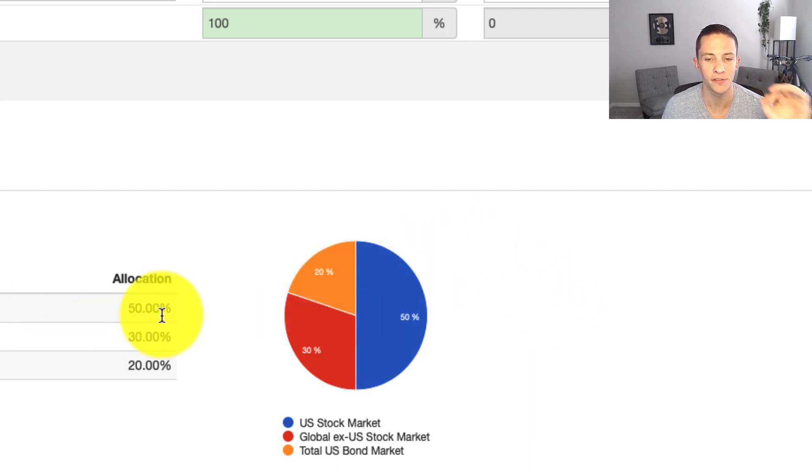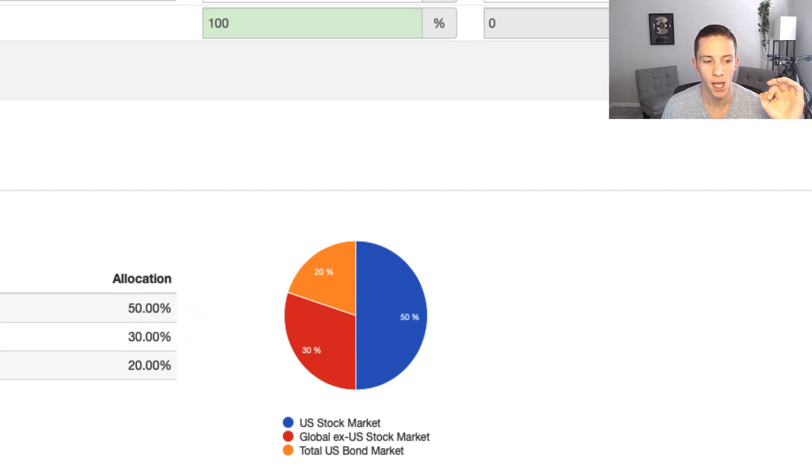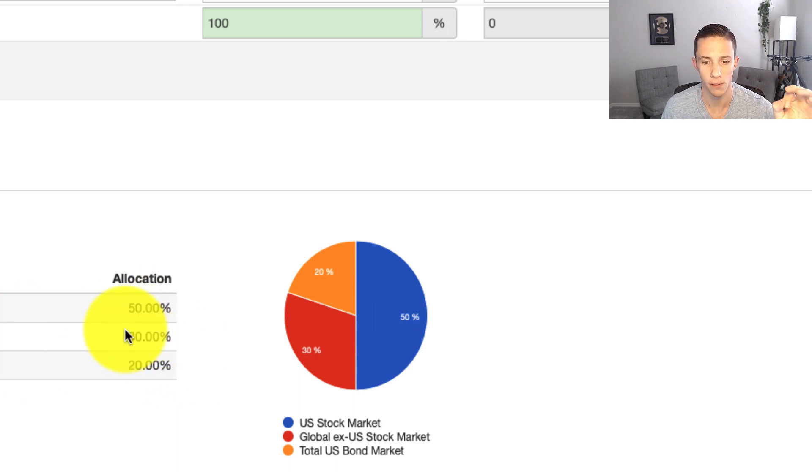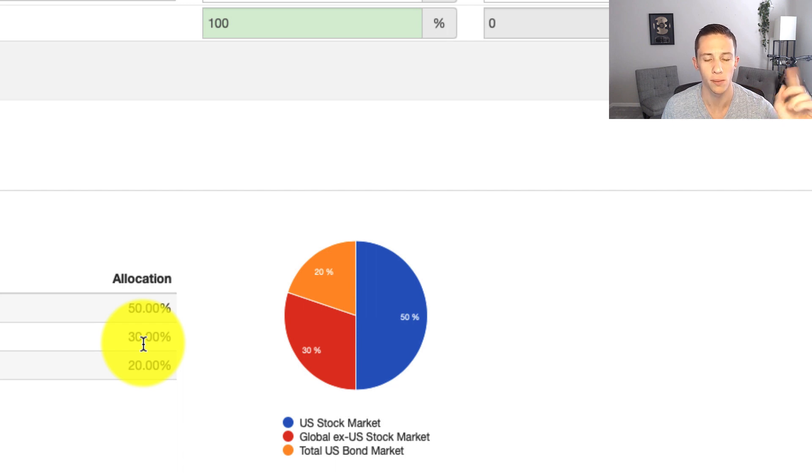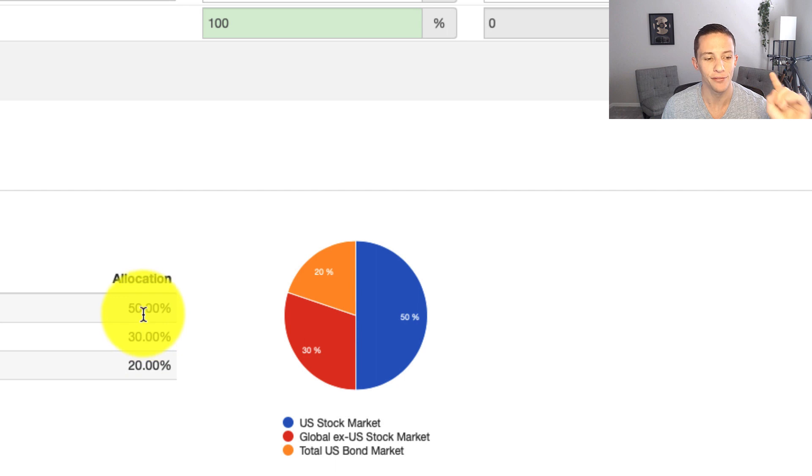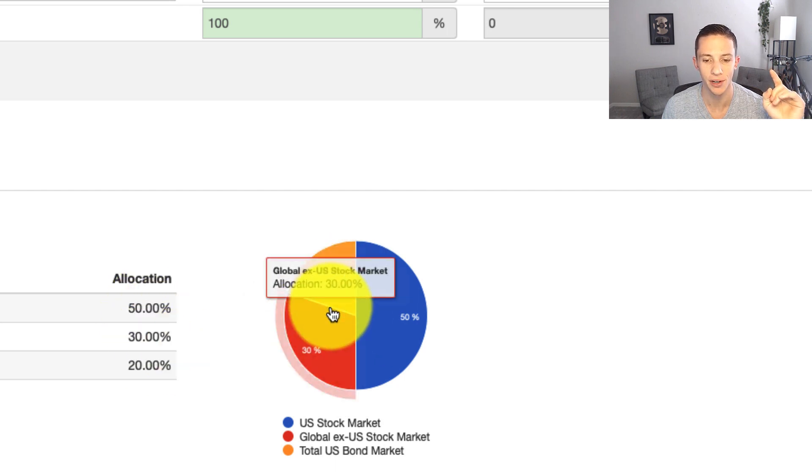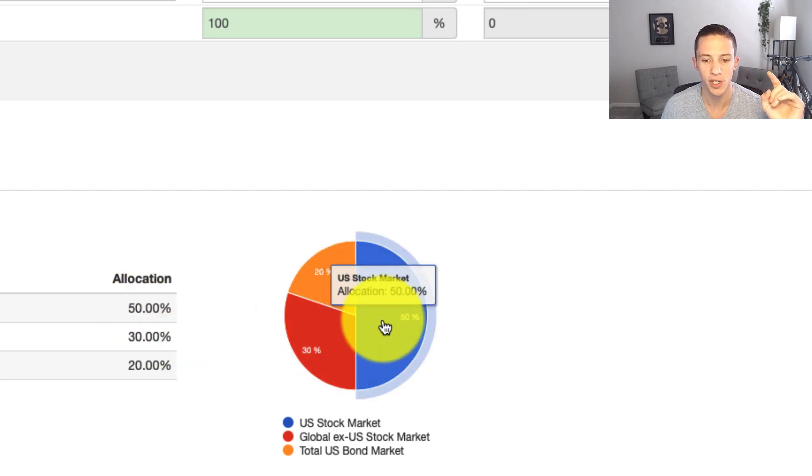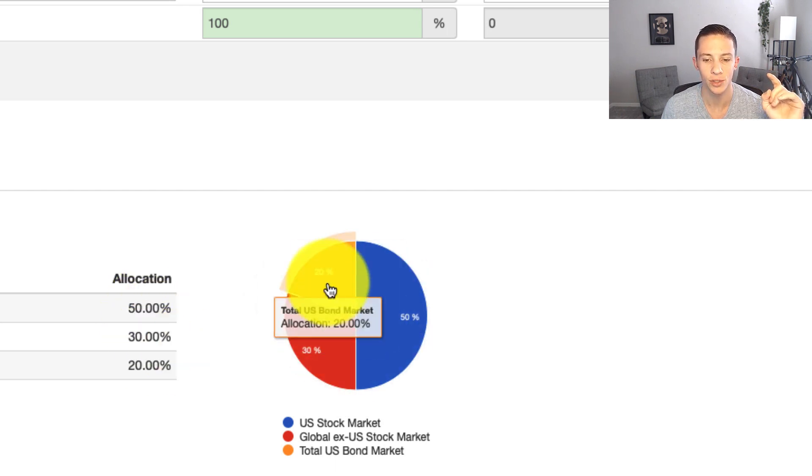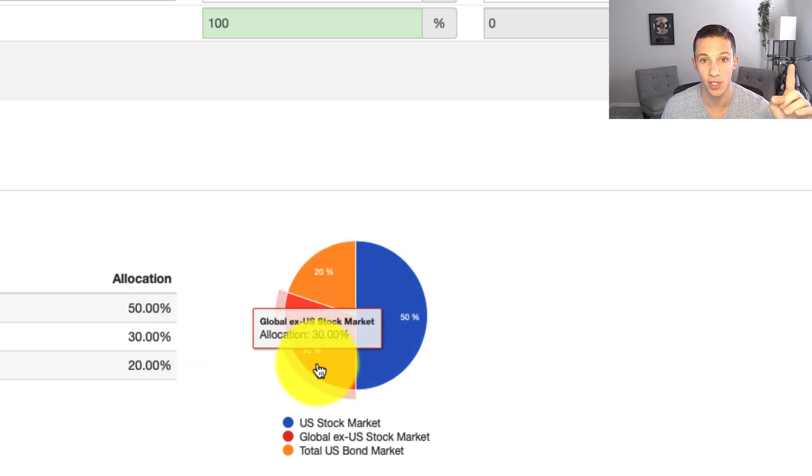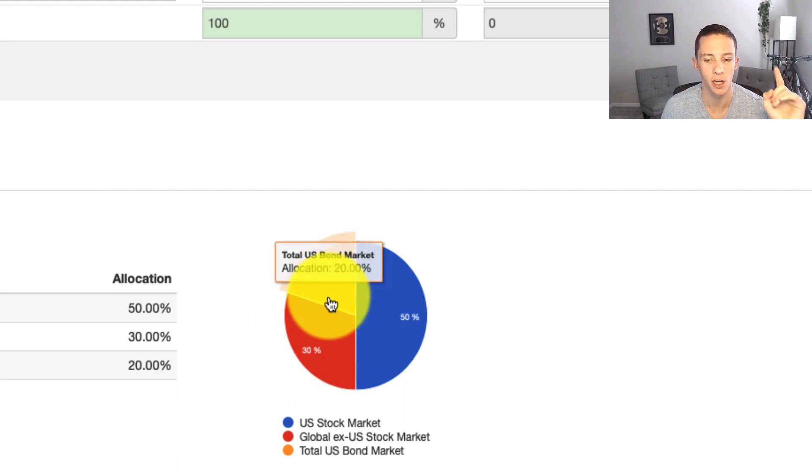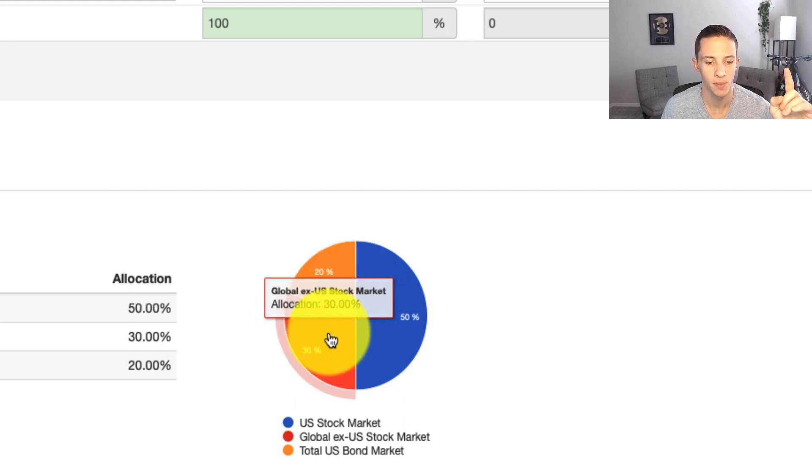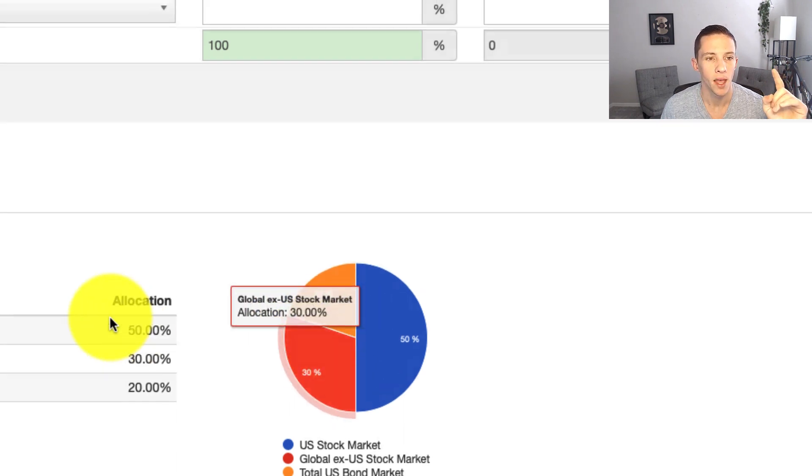That's going to be 50% U.S. stock market, 30% global stock market. So excluding the U.S., that's our international exposure. I don't know if I said 20, but I meant 30. I can't remember what I just said. But we can see the numbers here. 50% U.S., 30% global equities, 20% bonds.